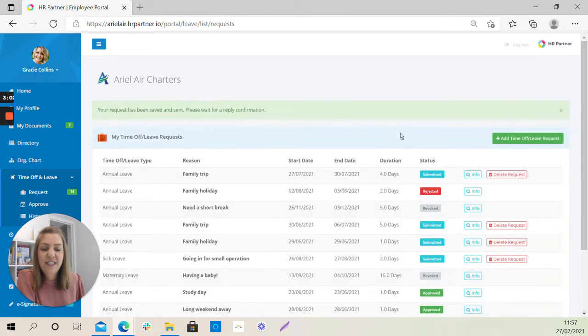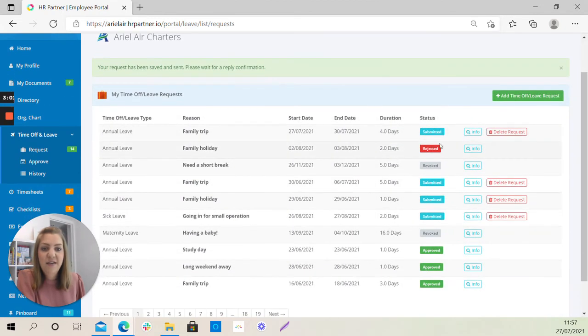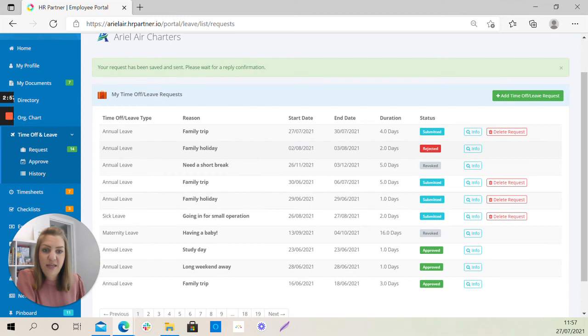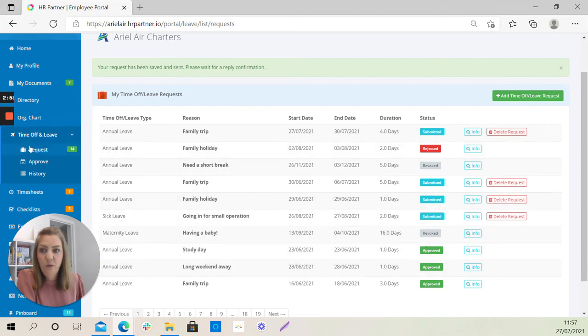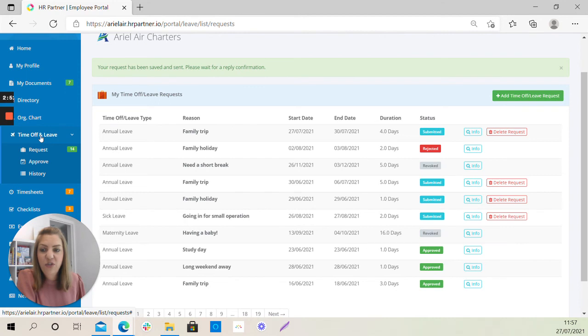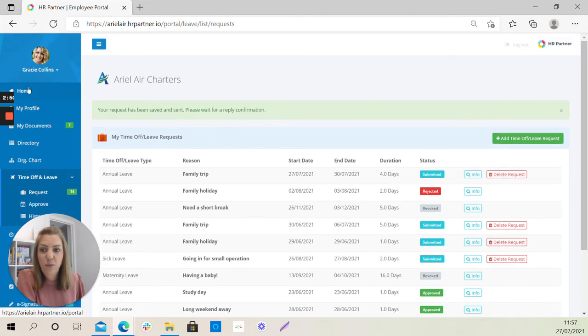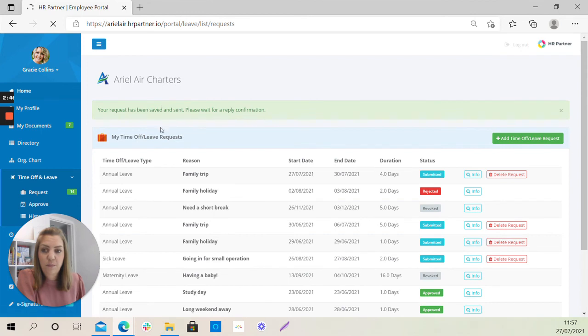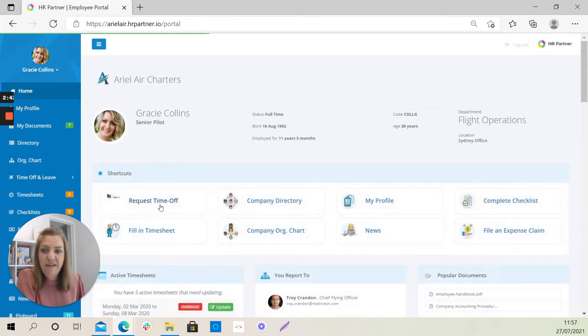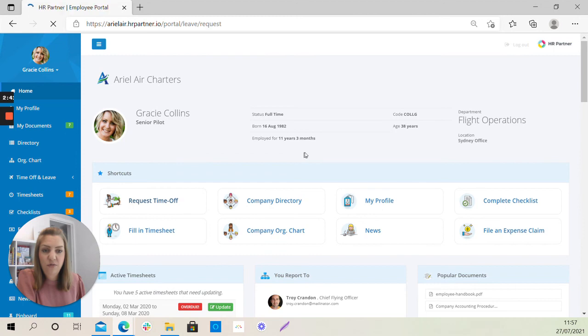You can see here that if your request has been rejected, it will show here. And if it has been approved, it will show here. OK, if we just scroll, well, we'll go back to the homepage, back into the area where you request your time off.